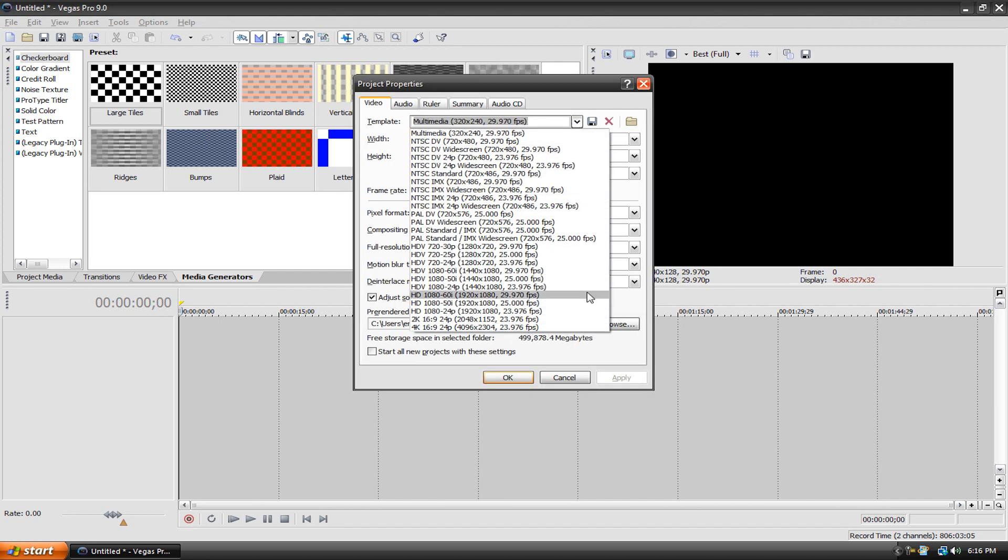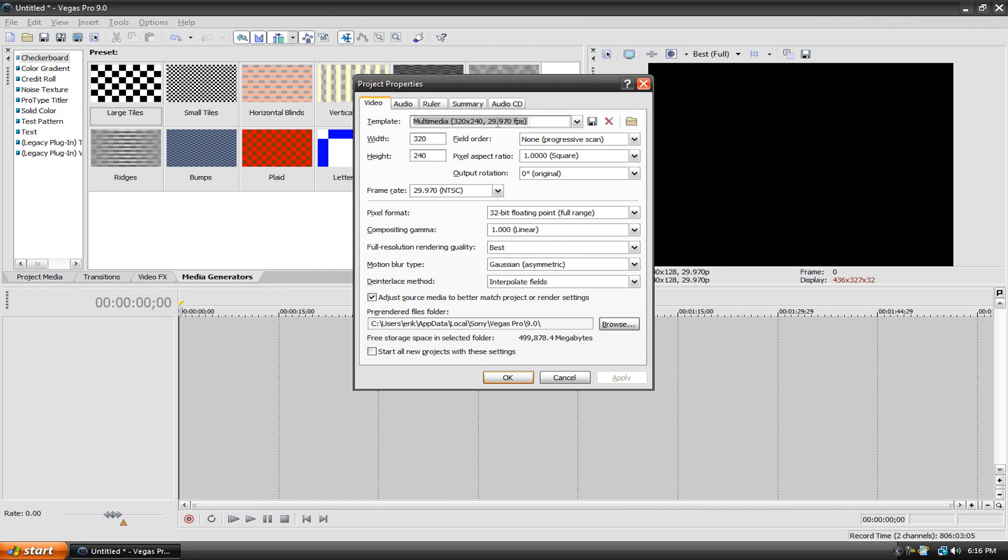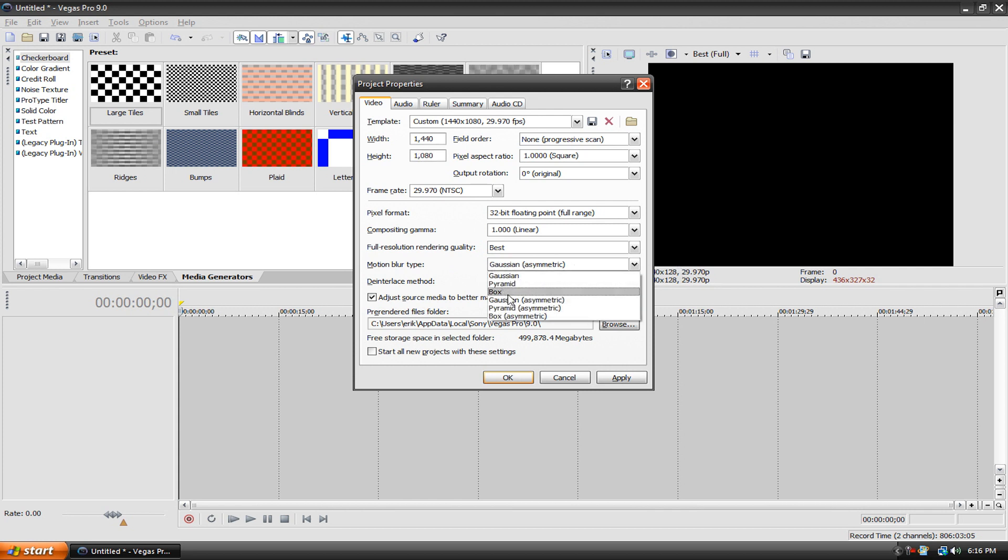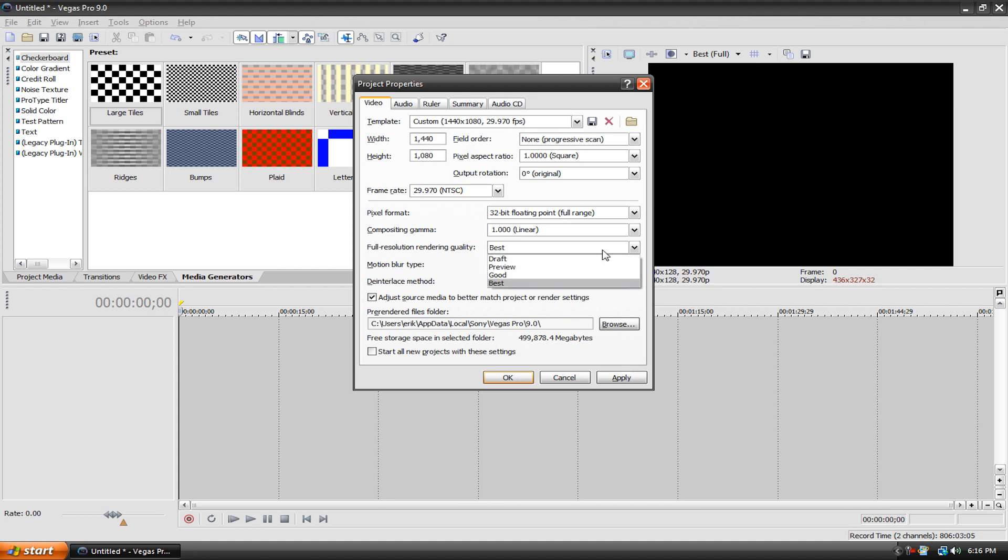I'm going to keep mine to custom, 1440x1080, and then you can change all this stuff but it's kind of advanced. I just leave most of it at the default settings. I change the motion blur type to Gaussian asymmetric. I always make full resolution rendering quality to the best and that's pretty much it.